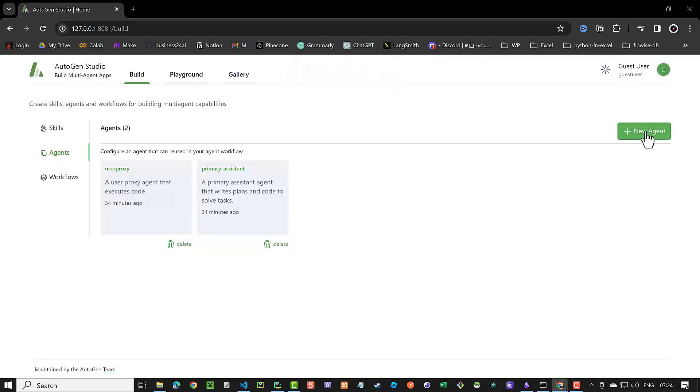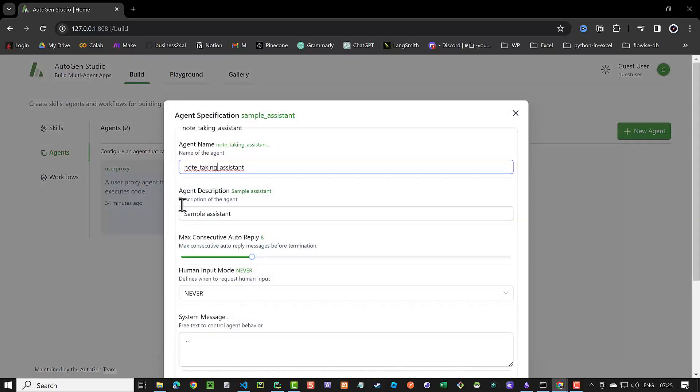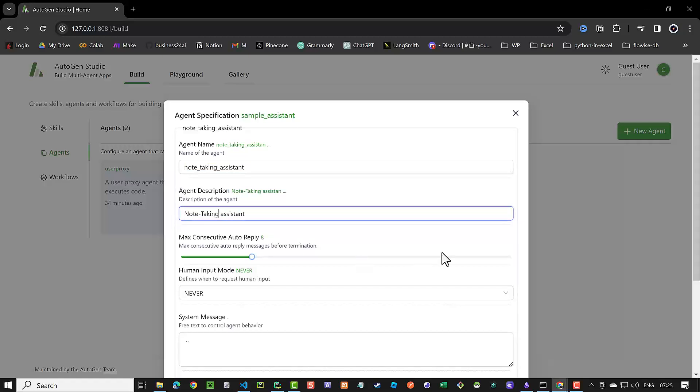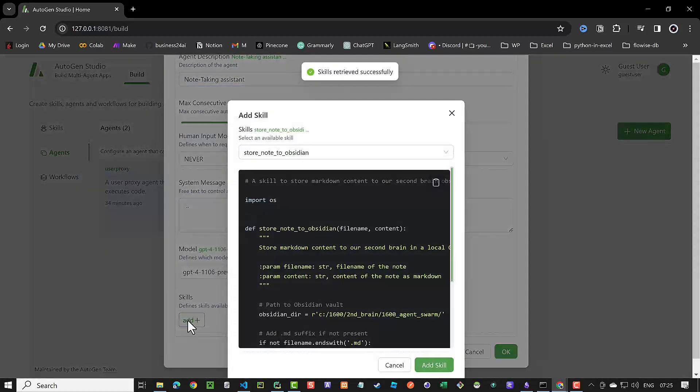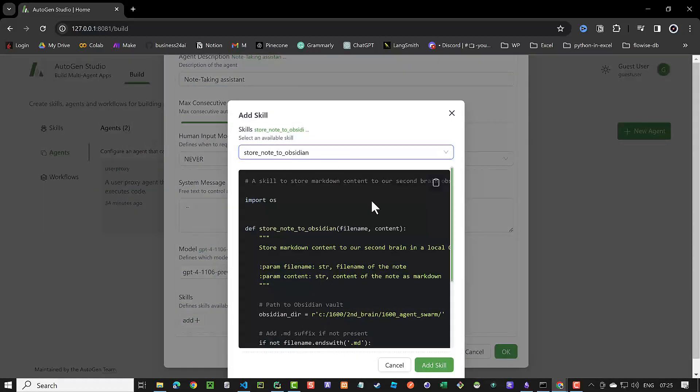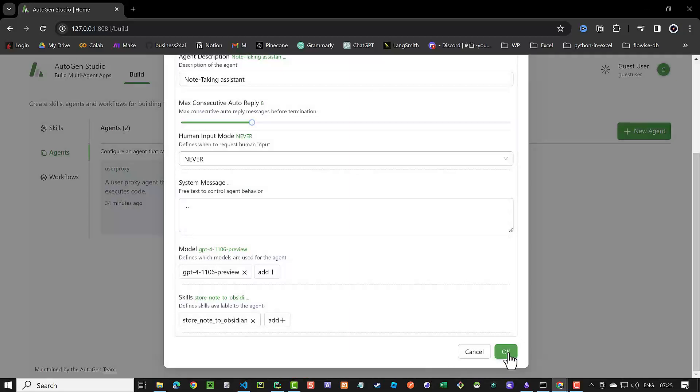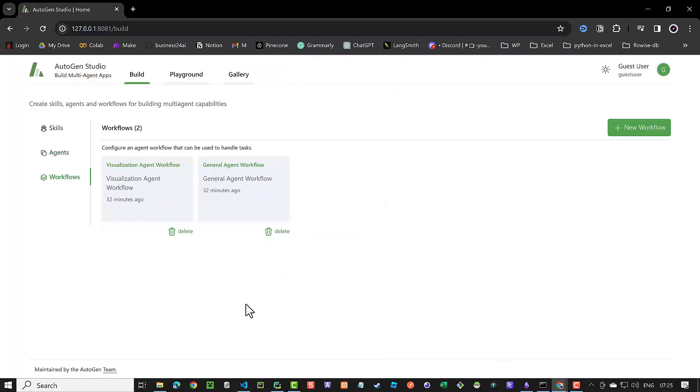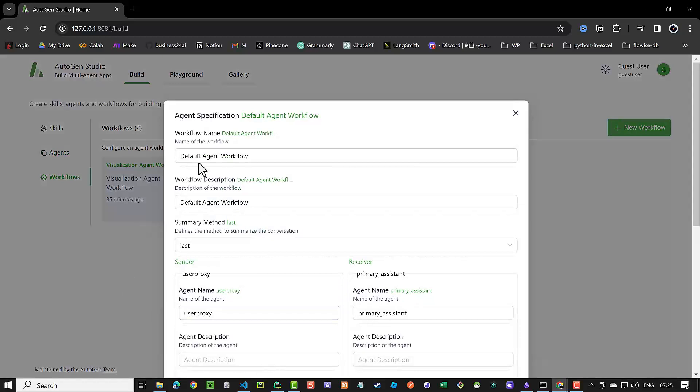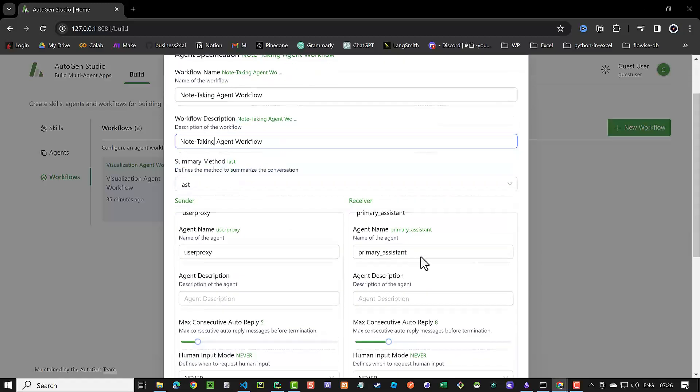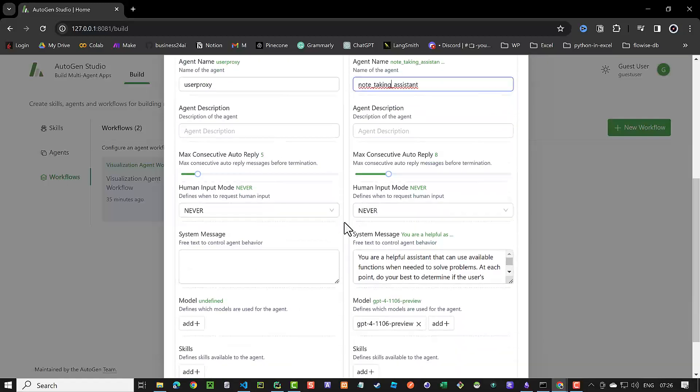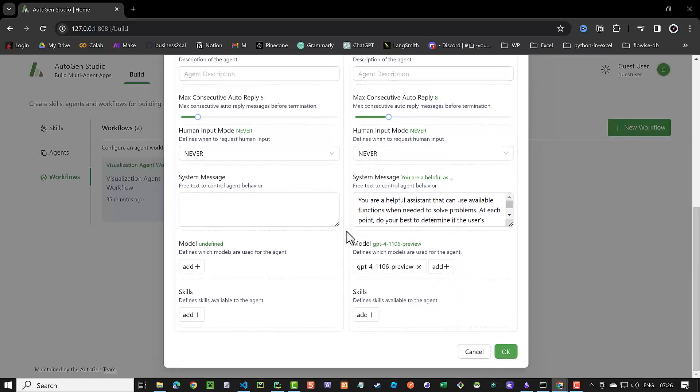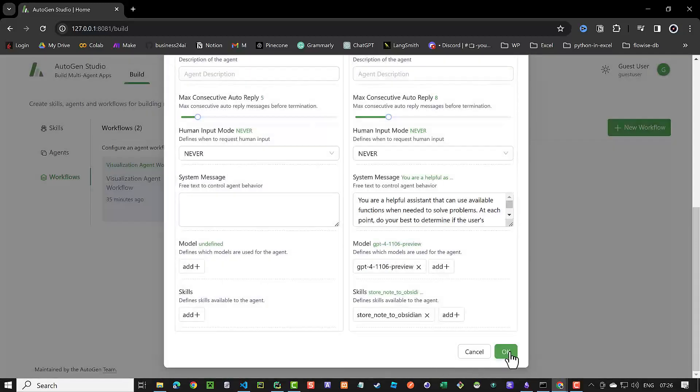Next, we add an agent. We name it NotetakingAgent. This name is important as we will use it in the next step in our workflow. We give a description and add the new skill from the drop-down list and save the agent. The next step is to define a workflow. We name it NotetakingAgentWorkflow and give it a description. Here it is important to use our NotetakingAgent as the receiver. The sender is the user proxy. We add the skill and save the workflow.